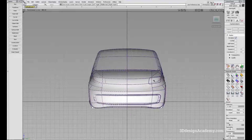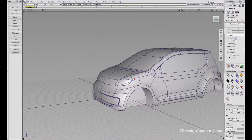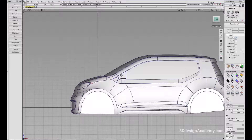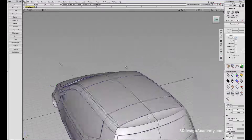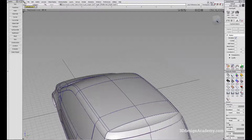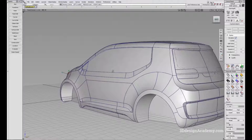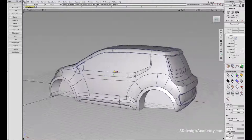So if I click front, you'll be able to see the front. If I click left, you'll be able to see the left. If I click the back, I'll be able to see the back, and so forth.